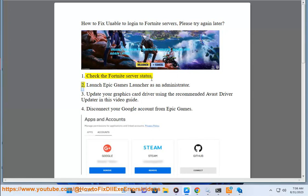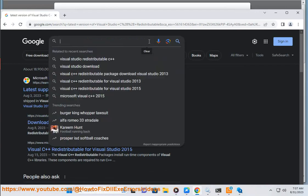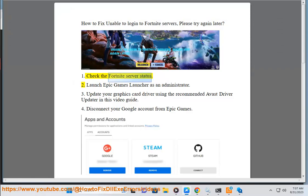2. Launch Epic Games launcher as an administrator.